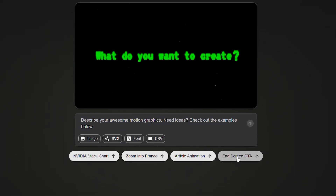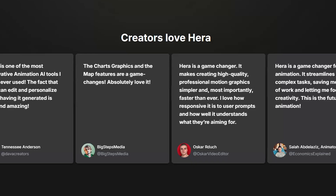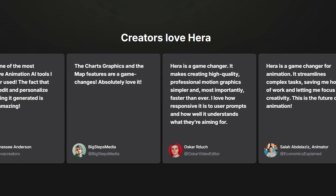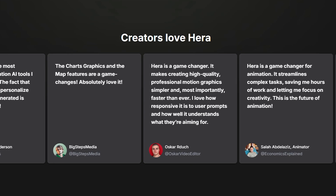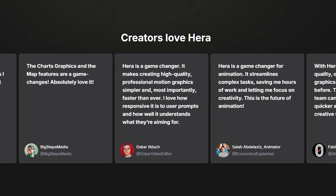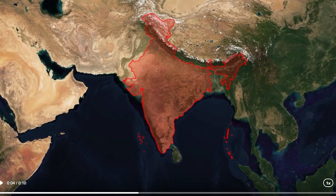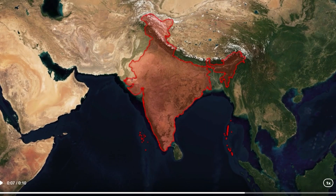Instead of struggling with complex menus in After Effects, you simply describe what you want, and the tool suggests designs and transitions that fit your description. Many users have praised Hera AI for its intuitive design and the wide variety of effects that bring a video to life. Additionally, you can even upload an image you want to reference, and it can replicate a similar style.